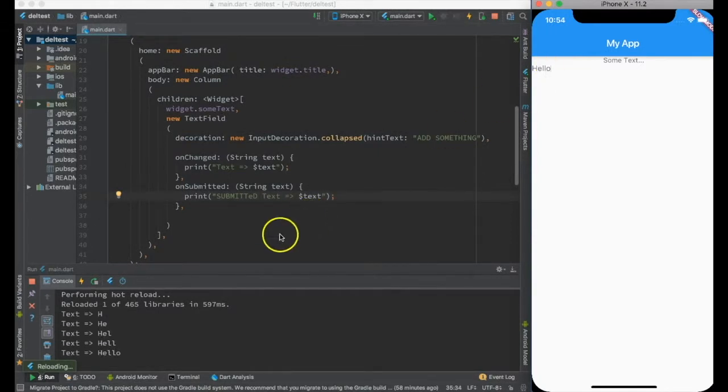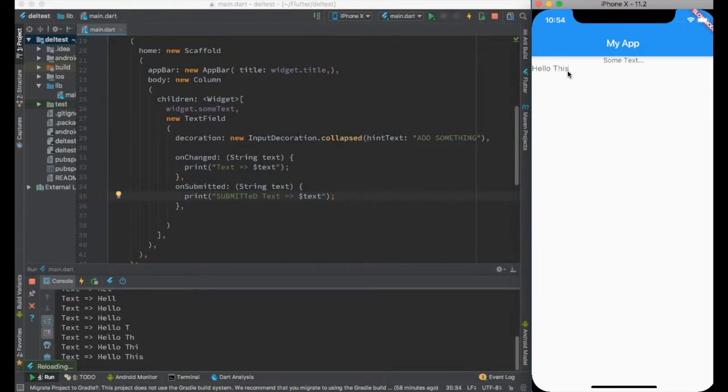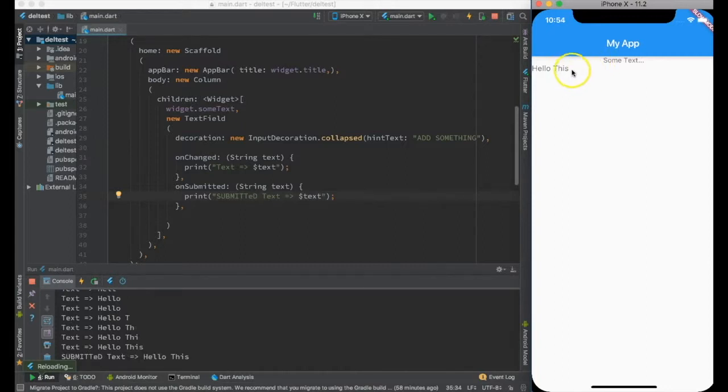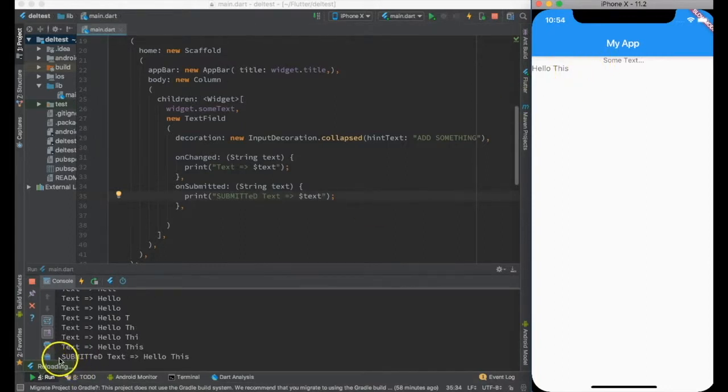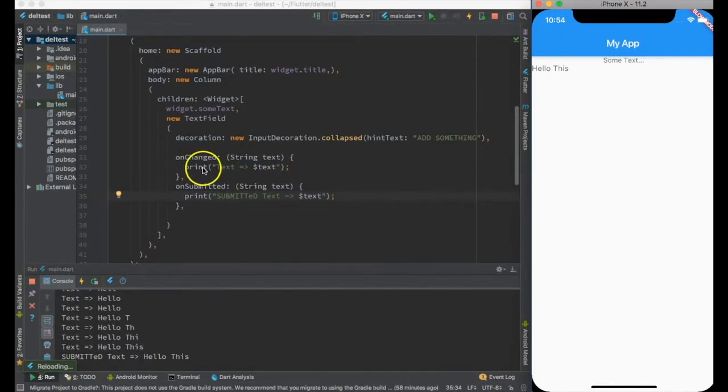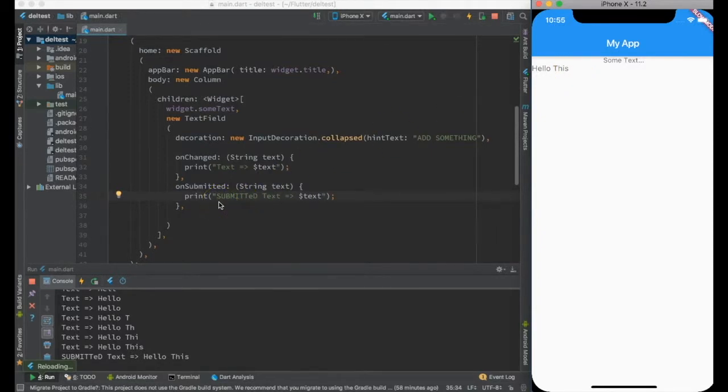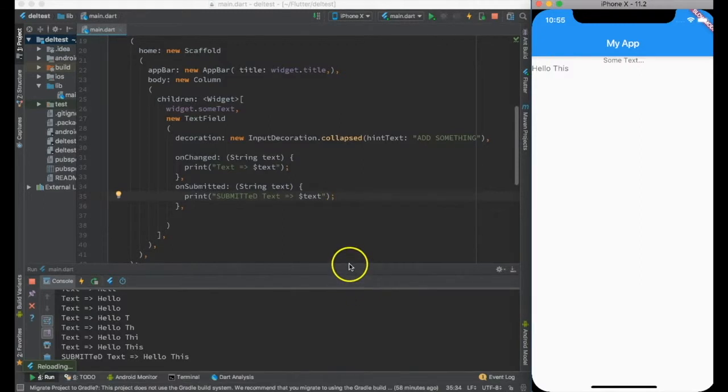As you can see, onChange gets called every time I change something and it's getting printed. If I press enter, the submitted text will be displayed. So onChange will get called every time anything is changed, and onSubmitted will get called every time I press the submit button.